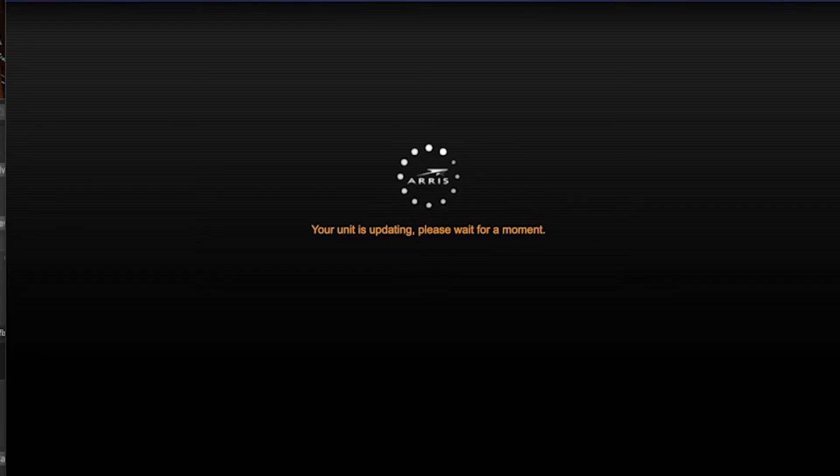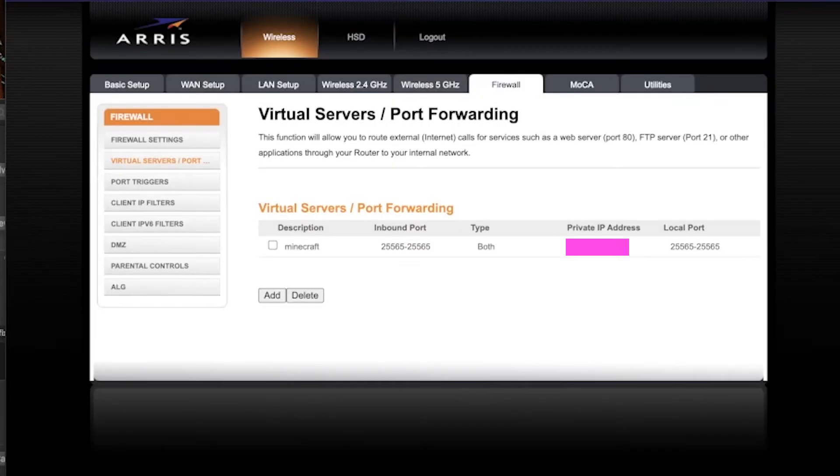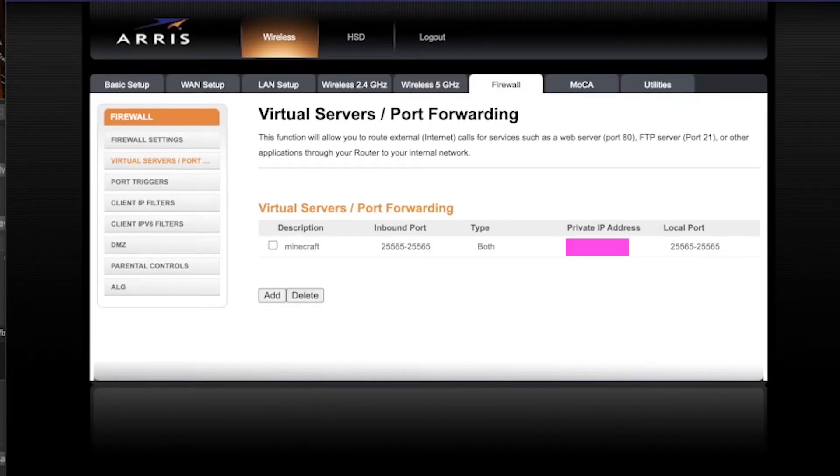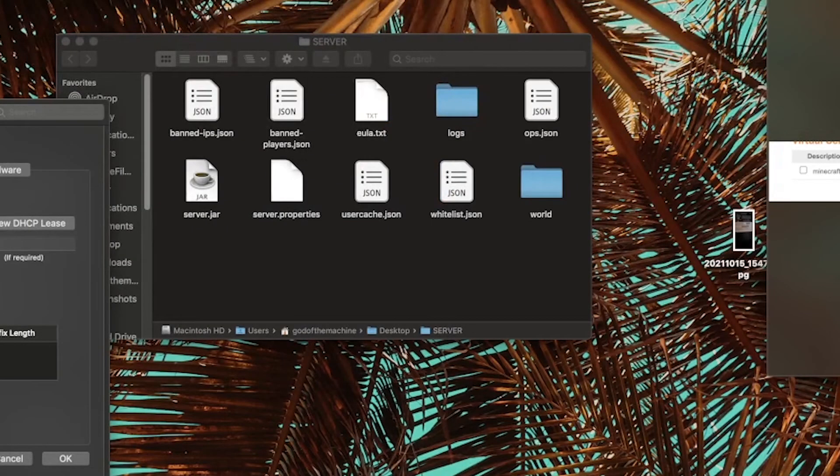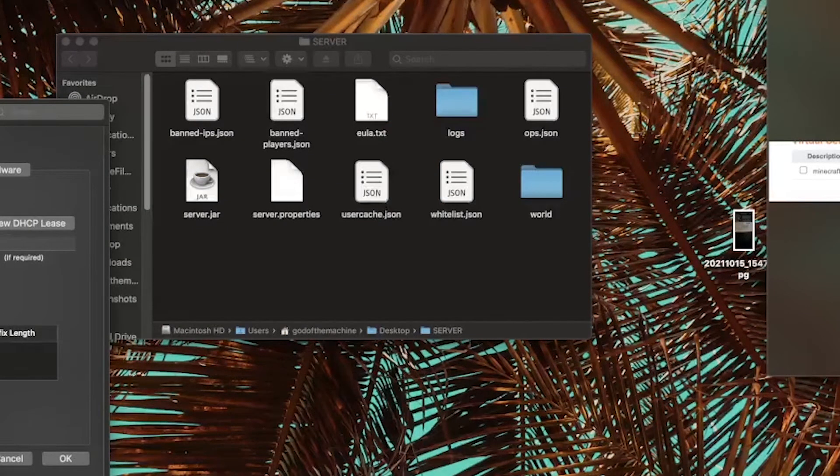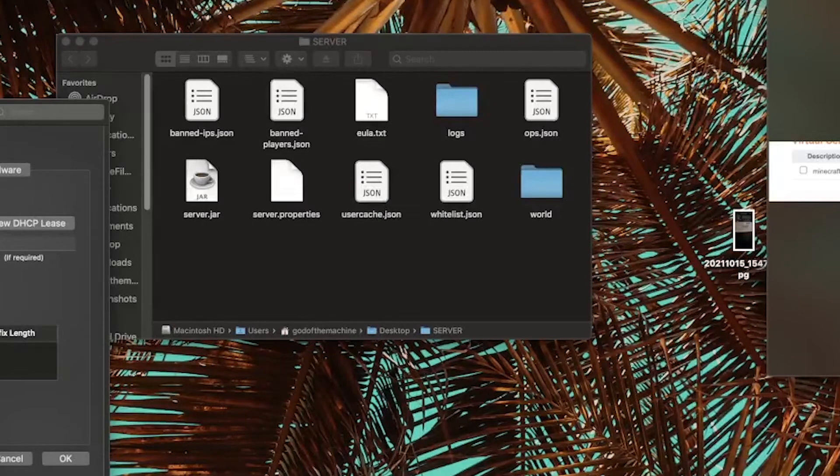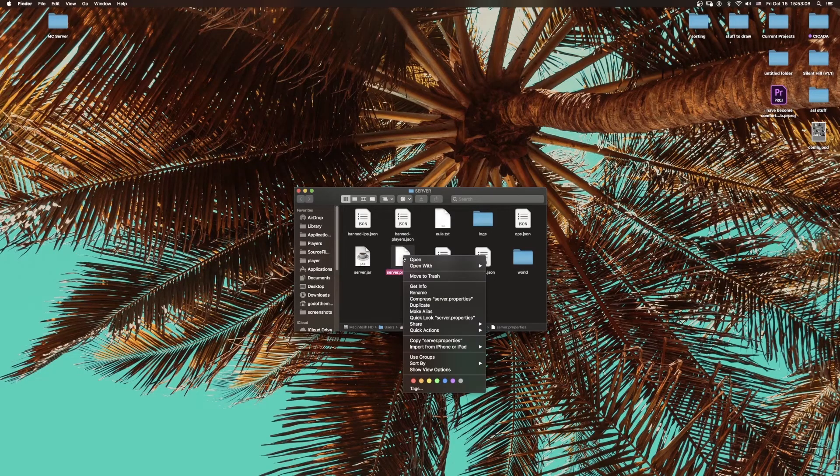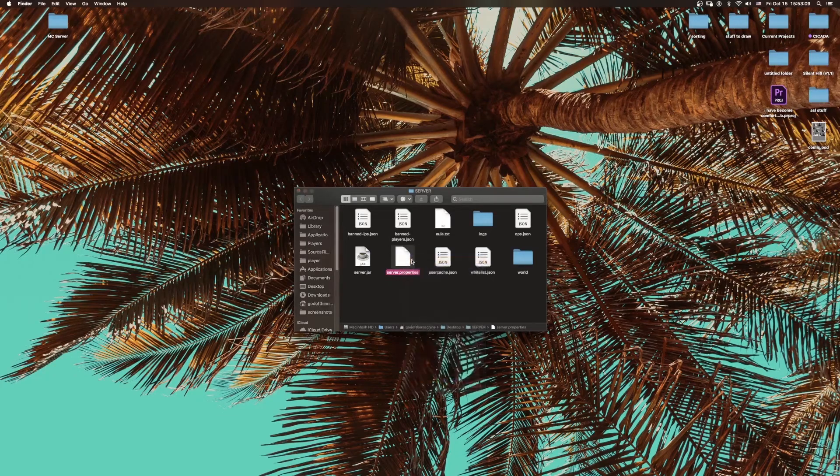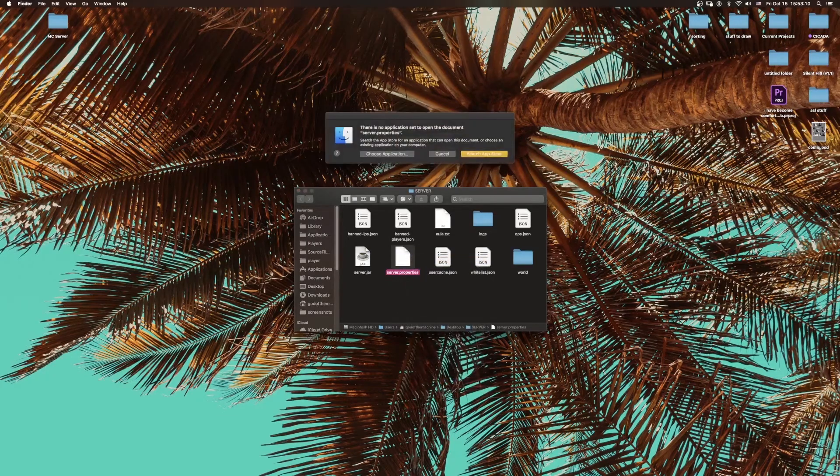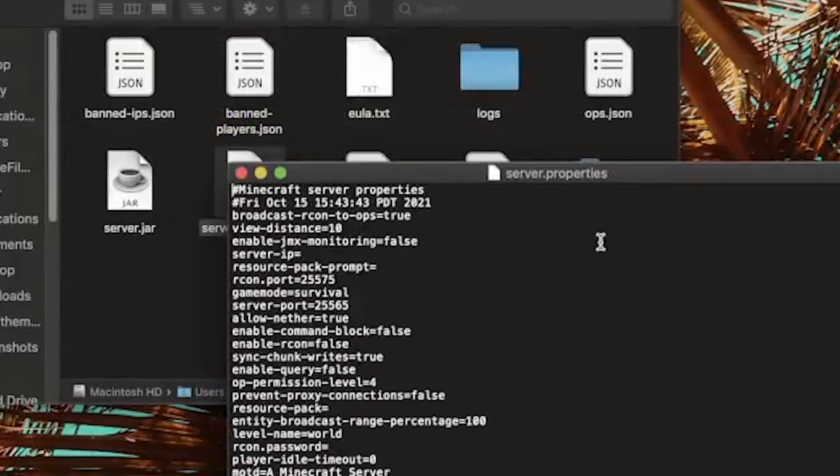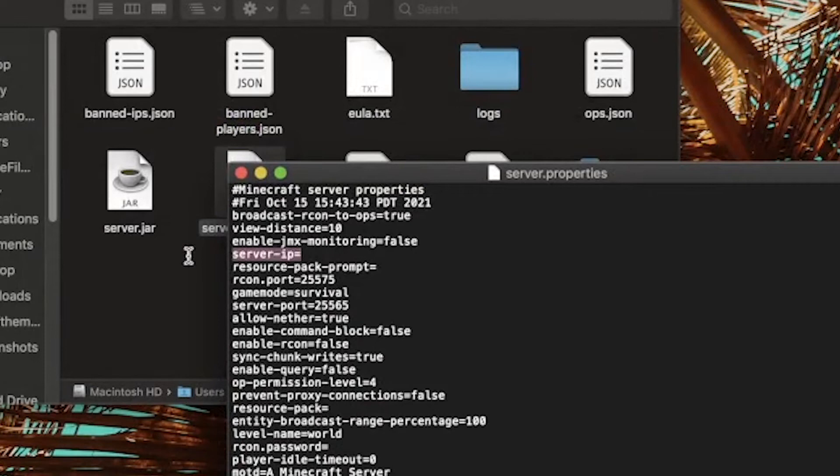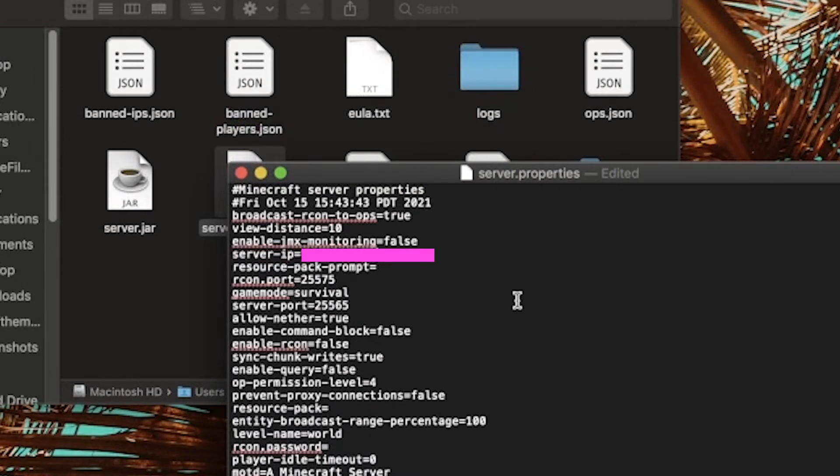Wait for your unit to update, and then once it's done, you should be finished. I would recommend just keeping that tab open just in case something goes wrong, because this can be a little bit of a buggy process. Then what you're going to do is go into your server.properties. You should be able to open it with Text Edit, and you are going to, for the server IP prompt, just paste in your IPv4 address.